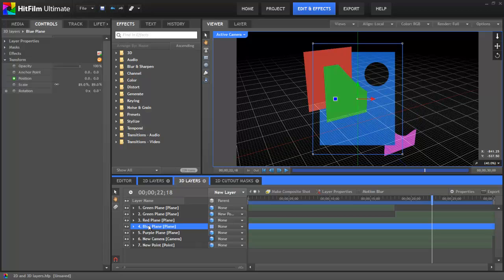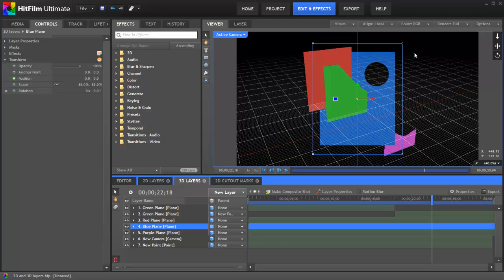It defies the laws of space and time, but it doesn't phase HitFilm, which can display that exactly as you want it to. So hopefully this gives you a clearer understanding of how 2D and 3D layers can be used together in your HitFilm composites. And we look forward to seeing how you apply these techniques in your future projects.